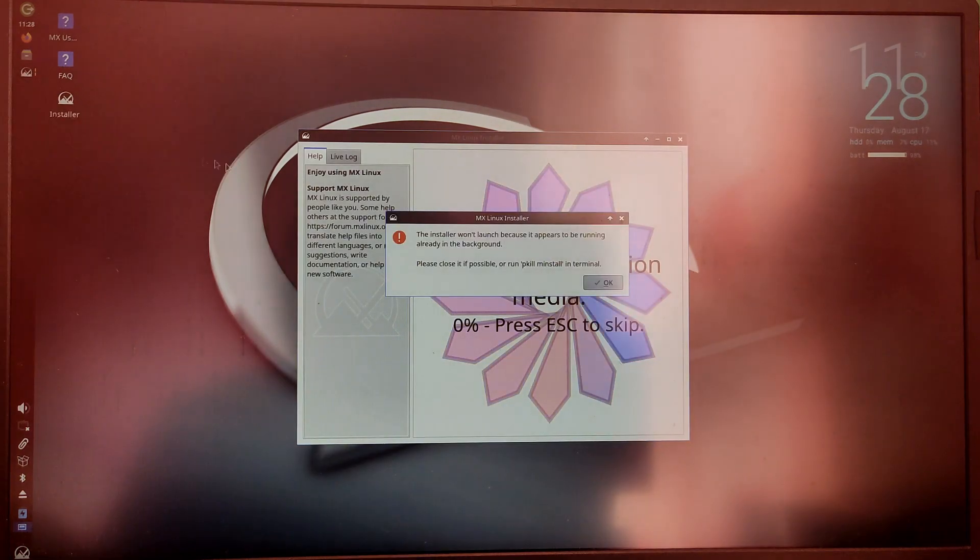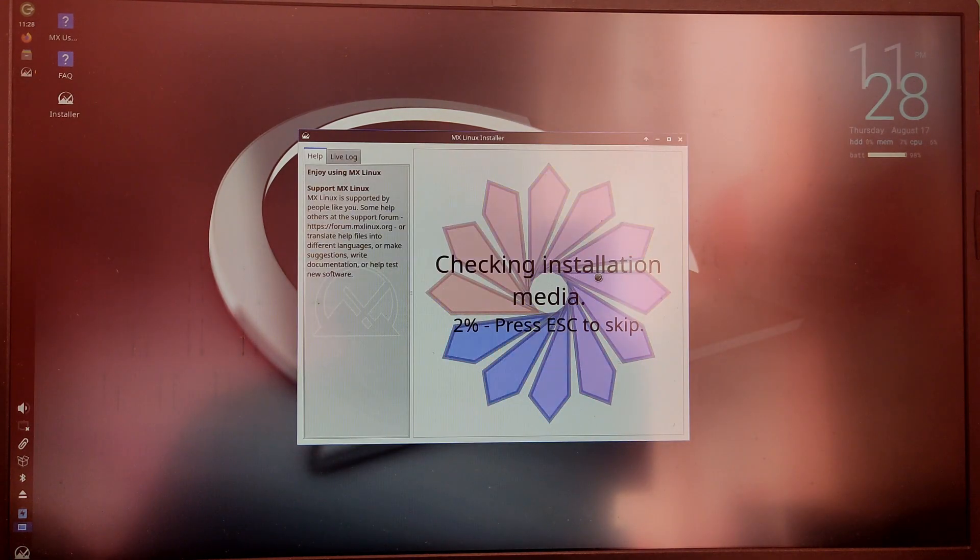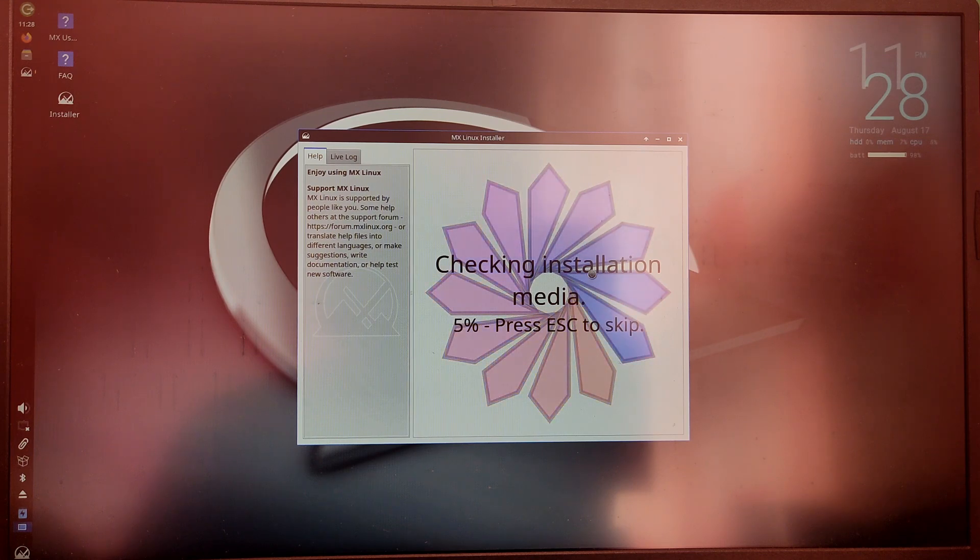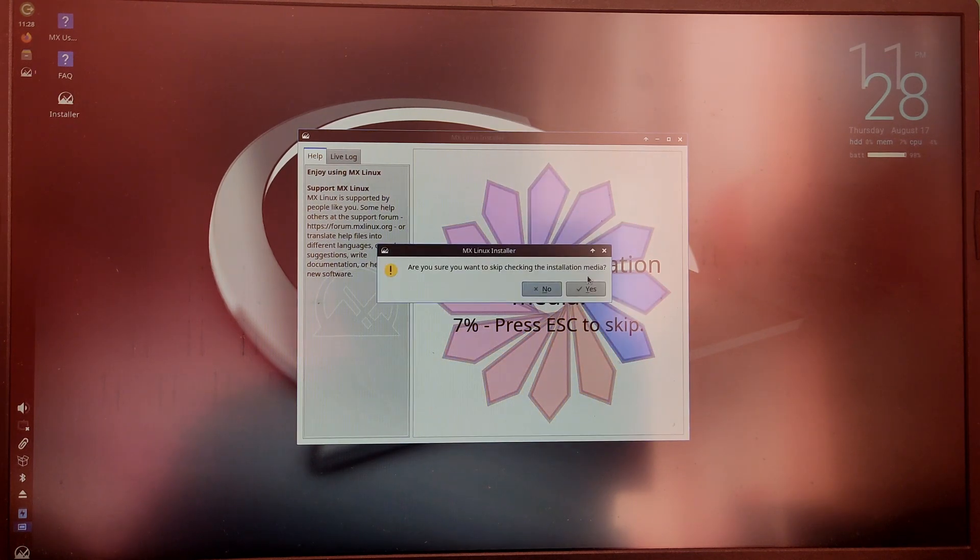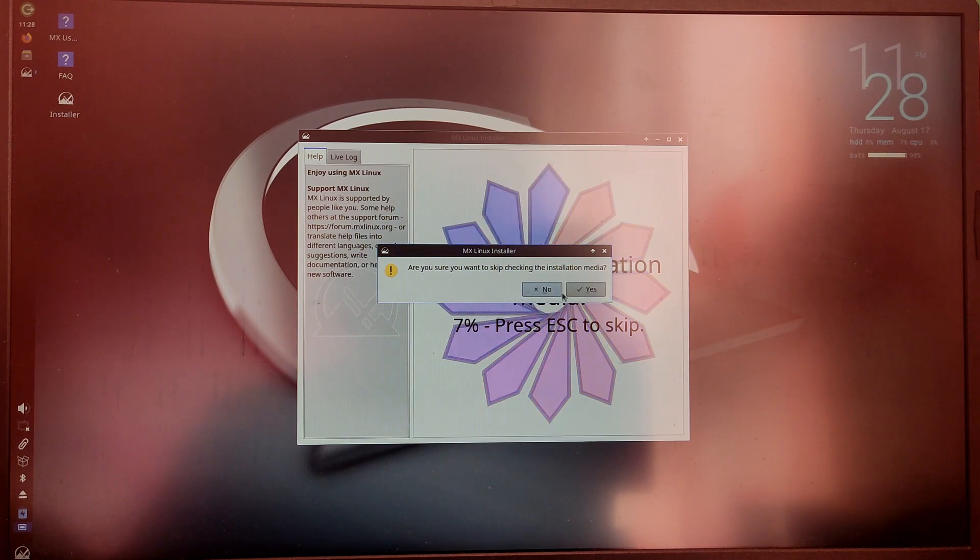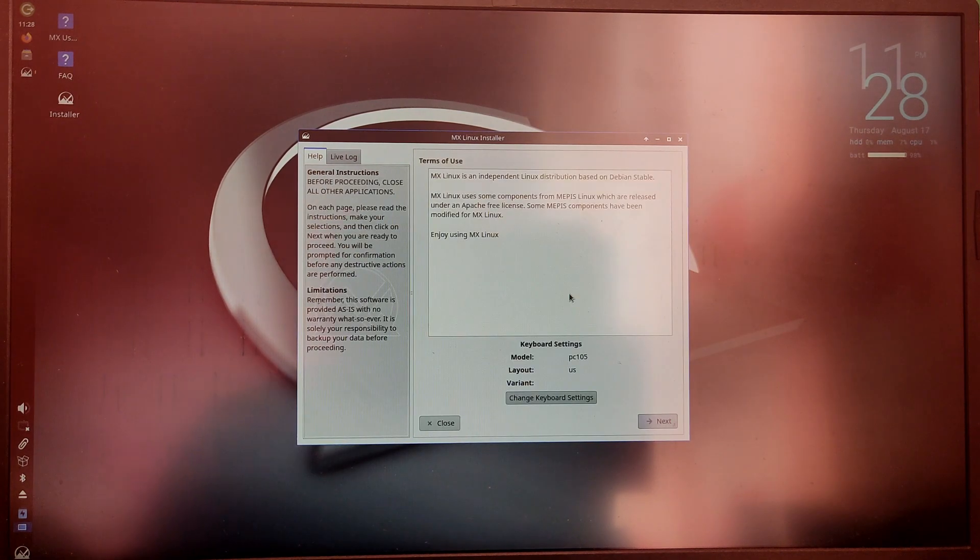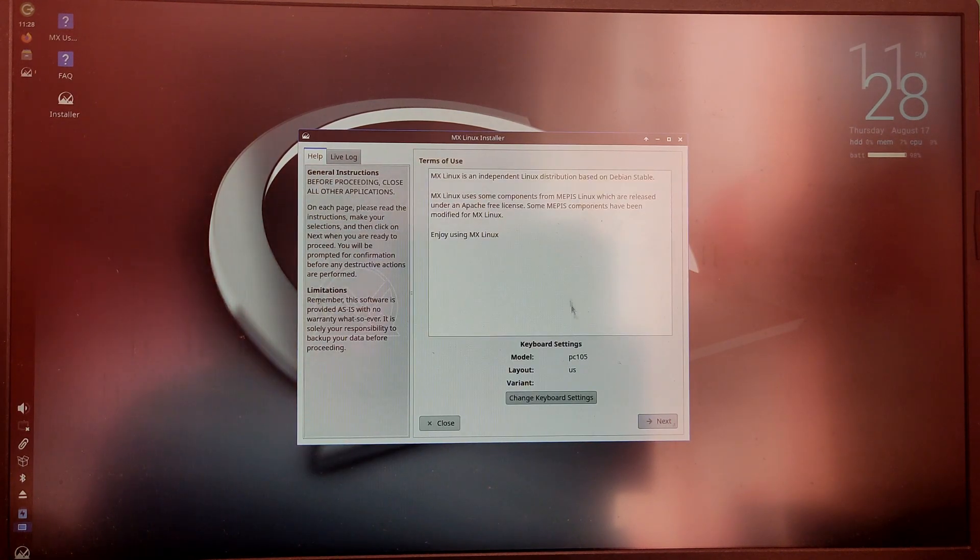You can ignore the welcome screen and you can click the installer on the desktop and it will check for the installation media. You can skip it by pressing the escape key. After that it will ask us to choose our keyboard layout and language. You can select English and US.